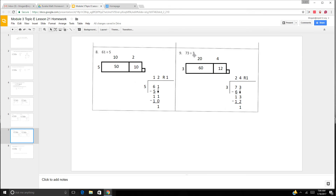73 divided by 3. We know there's going to be a remainder. We can do 60 and 12, and that's 72, and 1 makes 73. 60 divided by 3 is 20, 12 divided by 3 is 4, so we know our answer is going to be 24 remainder 1. Long division: 7 divided by 3 is 2. Multiply: 2 times 3 is 6. Subtract: 7 minus 6 is 1. Bring down. 13 divided by 3 is 4. Multiply: 4 times 3 is 12. Subtract: 13 minus 12 is 1. So it is 24 remainder 1.